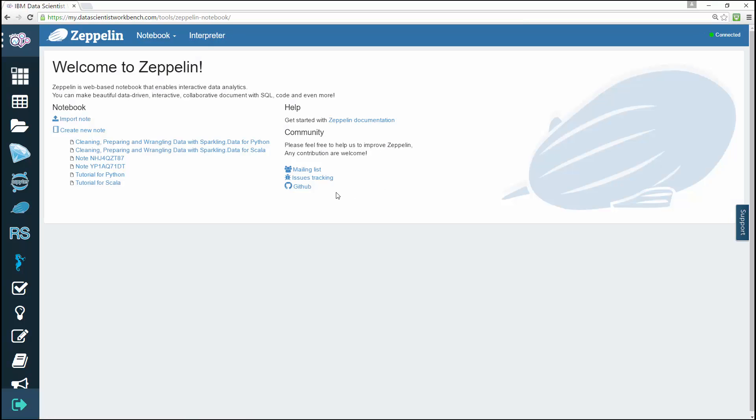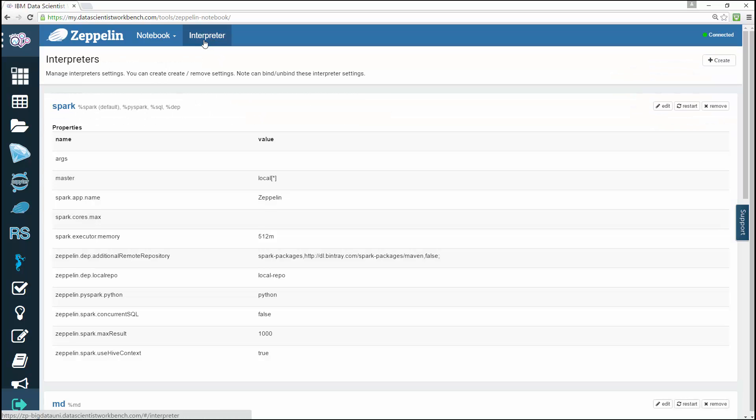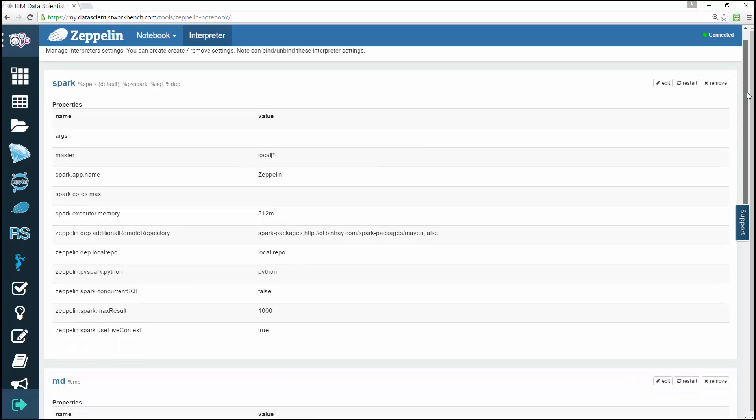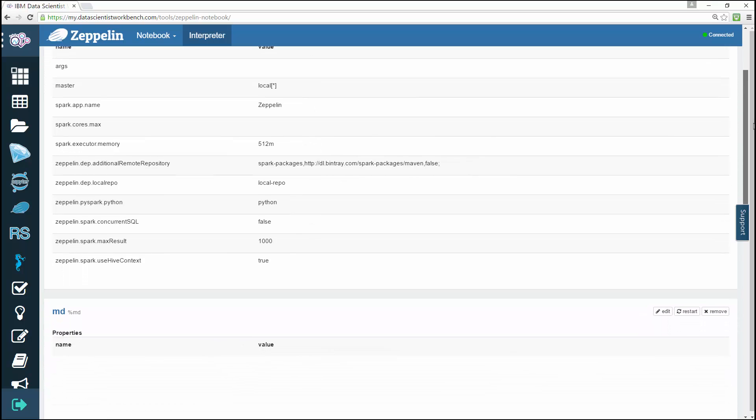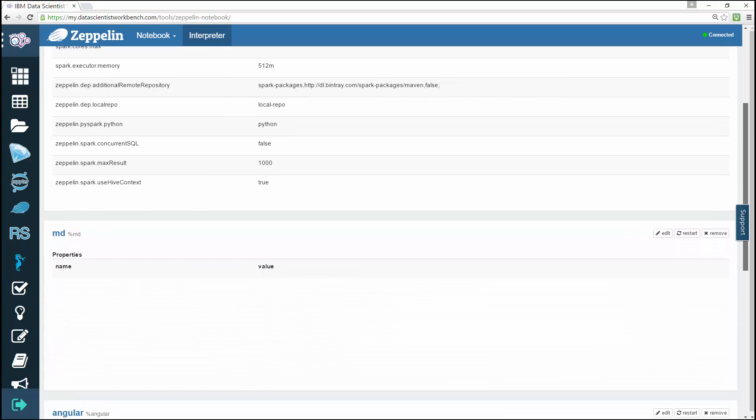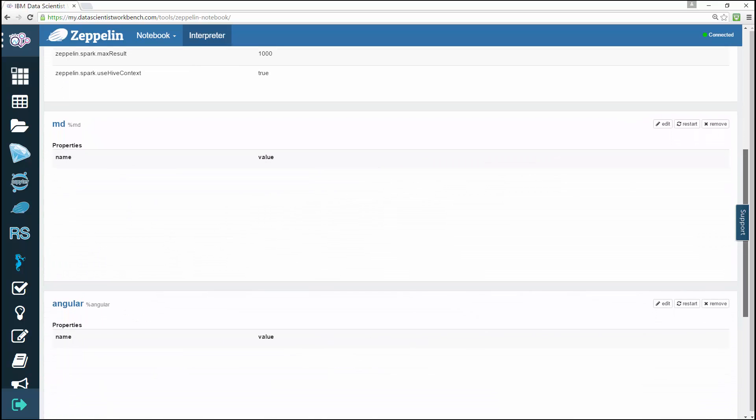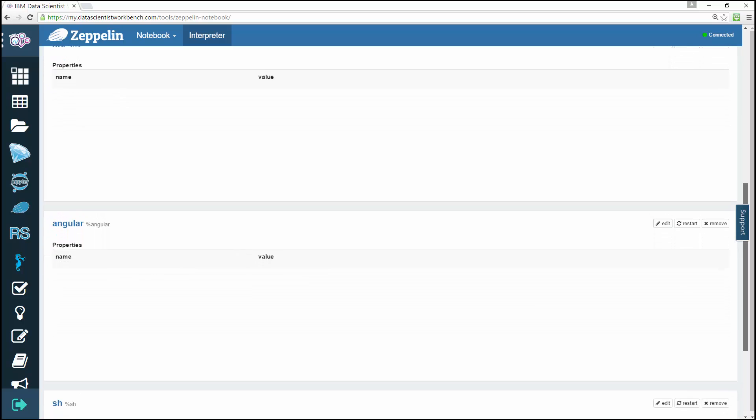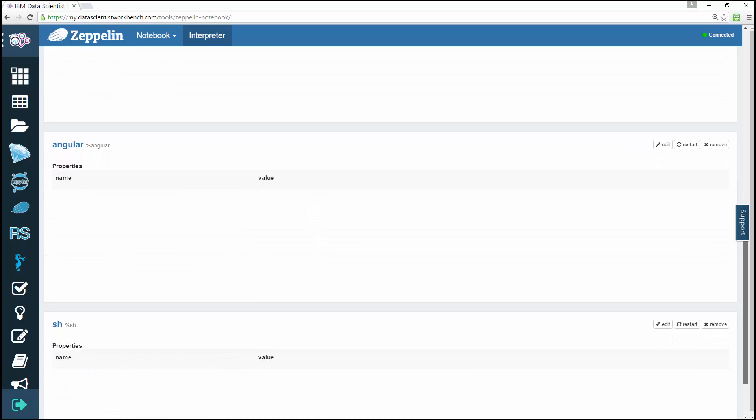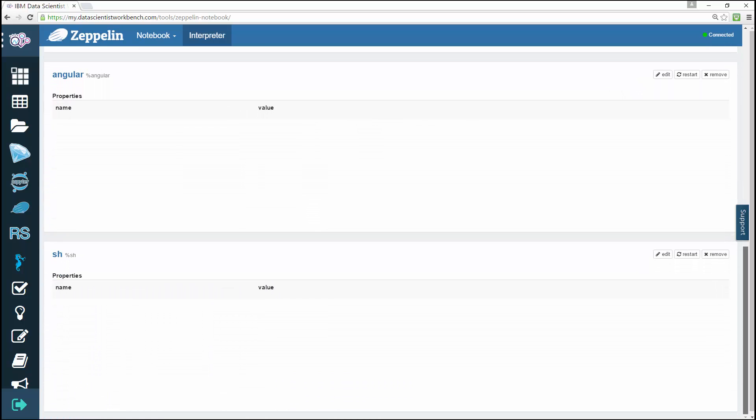From the Zeppelin welcome page, click Interpreter on the toolbar. The Interpreters page opens showing you all of your interpreters. Scrolling down you see the MD, Angular, and SH section properties. You can manage each of your interpreter settings...